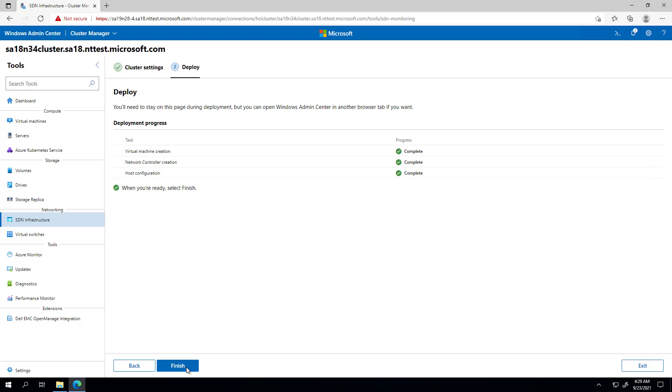If for any reason the deployment failed at any stage, just go to your nodes and delete the VMs with their VHDXs and go through the wizard again. But here, I'll hit finish.